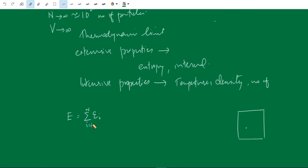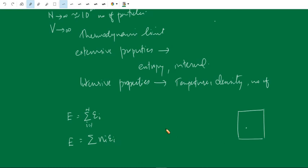Generally, if there are some number of particles in each energy level, then we can rewrite this equation as: total energy E equals summation of n_i times ε_i, where n_i is the number of particles in the i-th energy level.